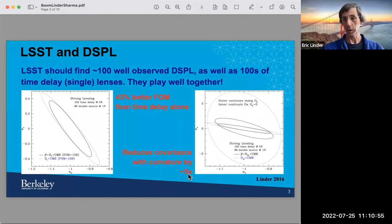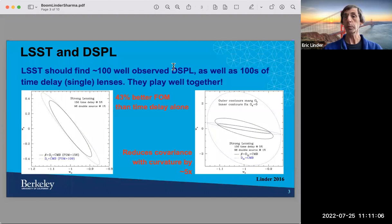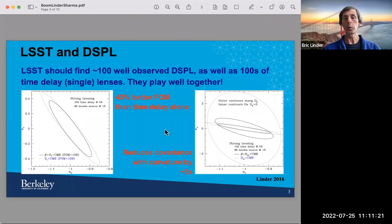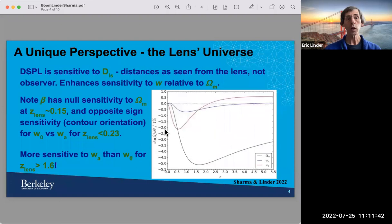Double source plane lenses play extremely well with standard single plane lenses, such as the time delay lenses we've heard about. On the left plot you can see the combination of beta — this double source plane distance ratio — with a standard time delay distance, and you get nice complementarity. On the right side, when you allow for spatial curvature to be free, you get an even stronger complementarity, immunizing yourself to a large extent from marginalizing over curvature as well.